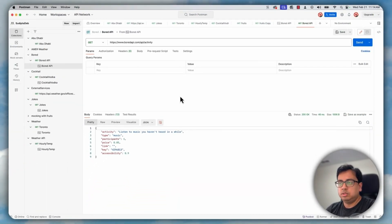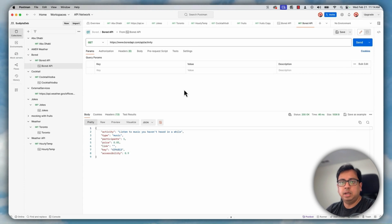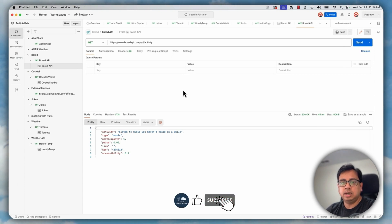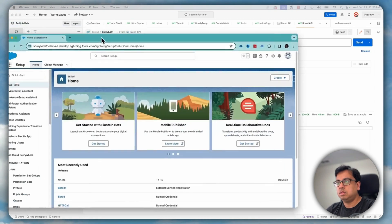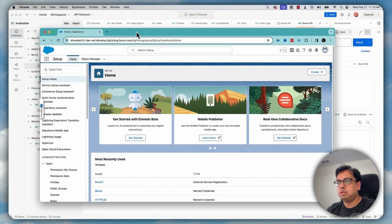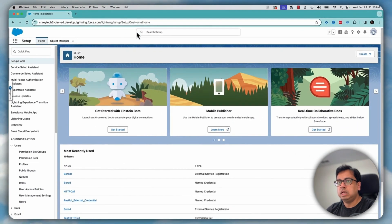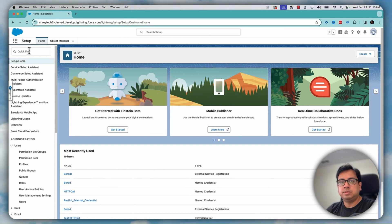Now let's go back to the Salesforce org and use this API to build this flow using the new feature that is coming up with Spring 24 release. So here I am in my Spring 24 org.